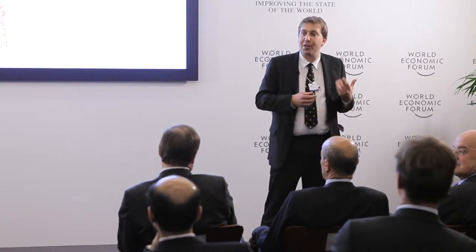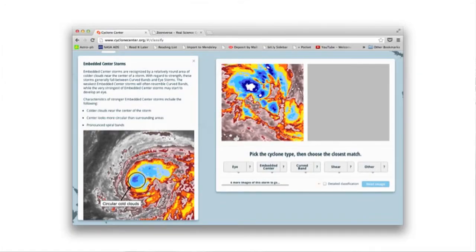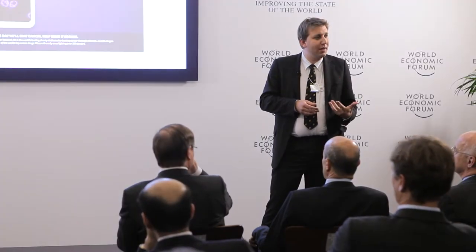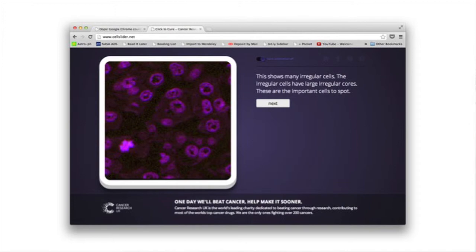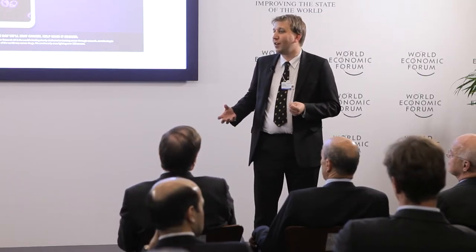Of course, these problems and this solution aren't restricted to astronomy. We've run projects looking at all sorts of things. We've classified historical images of cyclones to try and get at the question of whether global warming is affecting extreme weather events. We've worked with cancer charities to speed the classification of cell images like the one you see here. It turns out that when you run a cancer trial, trained pathologists sit and look at hundreds of thousands of images like these. And we can show that for 90% of the images — and critically, we know which 90% — the general public could do as well as the experts.